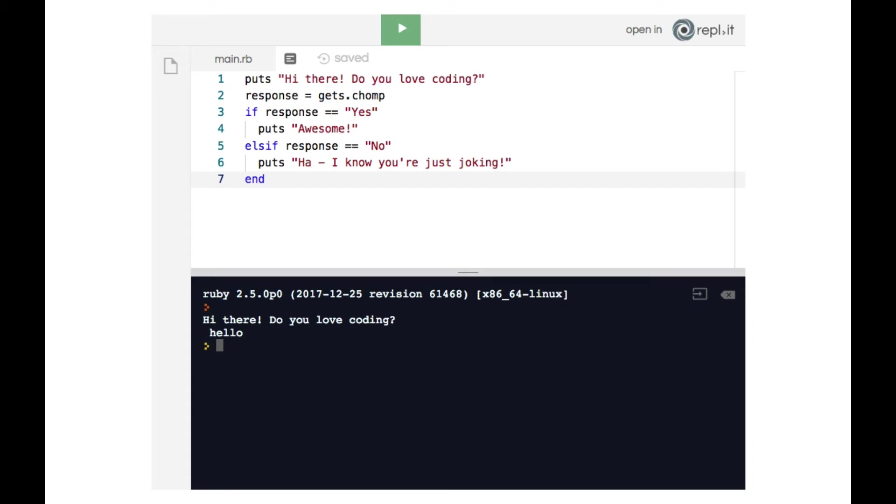And this makes sense based on what we know about conditionals. Because the conditional statement starts with line three, where it says if response double equals yes. Now response is not yes because I typed in hello, so we skip over line four and move to the elsif statement on line five. It says elsif response double equals no. Well, my response is not that either. So it skips to the end statement on line seven, and we end up getting nothing in the terminal at all.